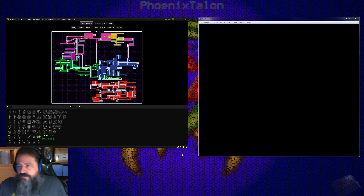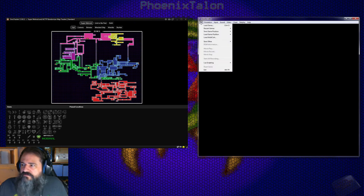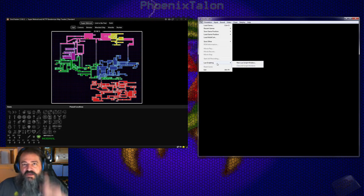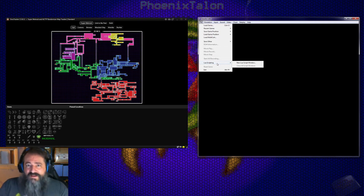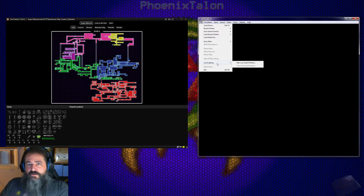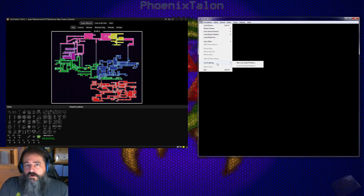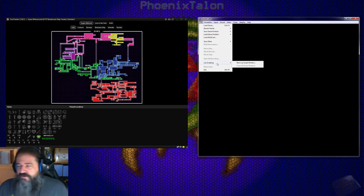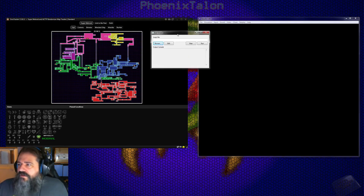Come back to your SNES9x window and click on File, then go down to where it says Lua Scripting. If yours doesn't have Lua Scripting, it means you're not using the right SNES9x — you need the dash RR version, this is why. This is also the same version you need for multi-world, so if you're already a multi-world player you probably already have it. Go to Lua Scripting, then New Lua Script Window, and open that.